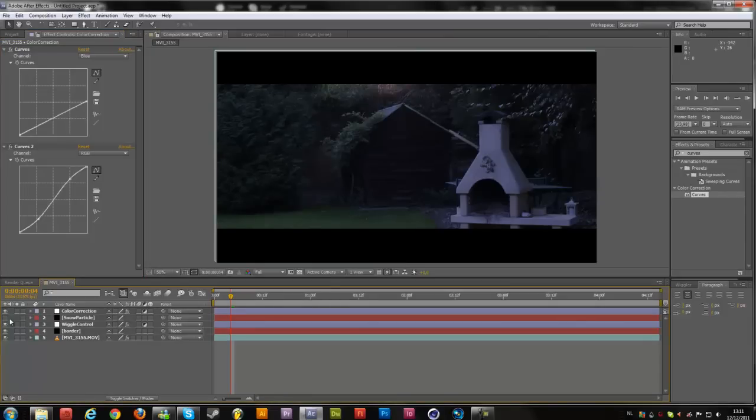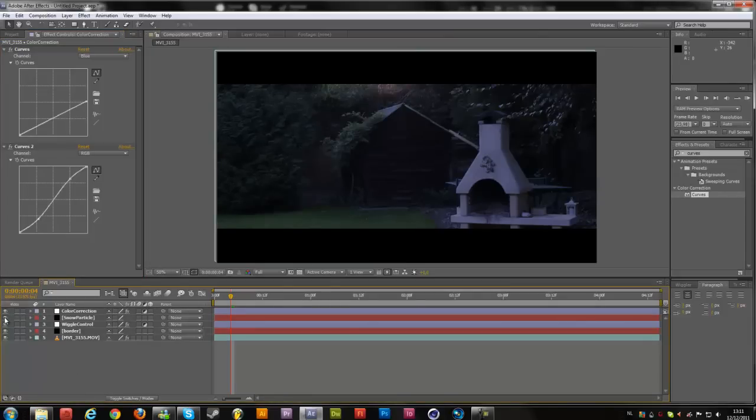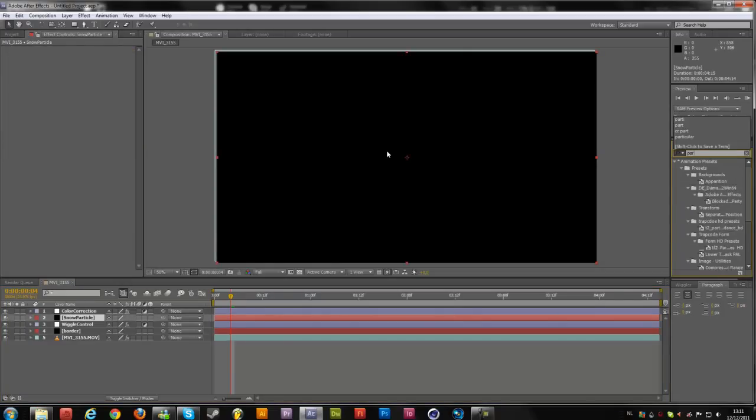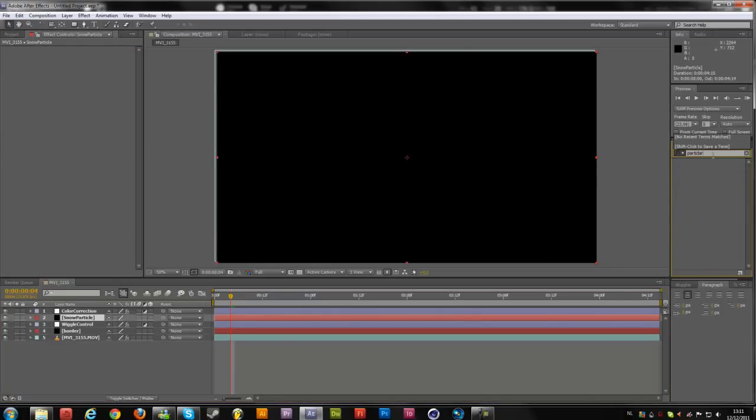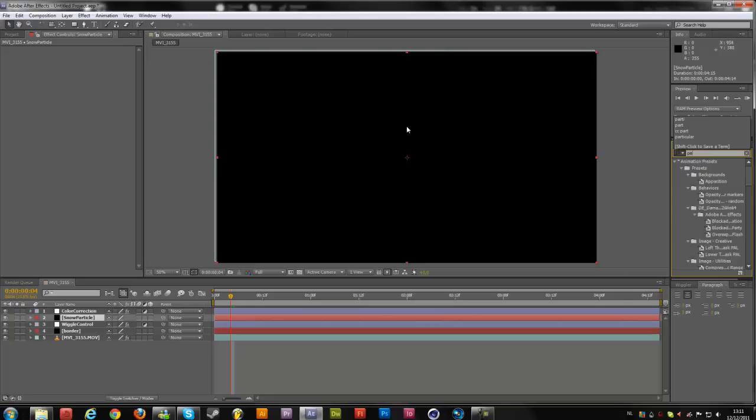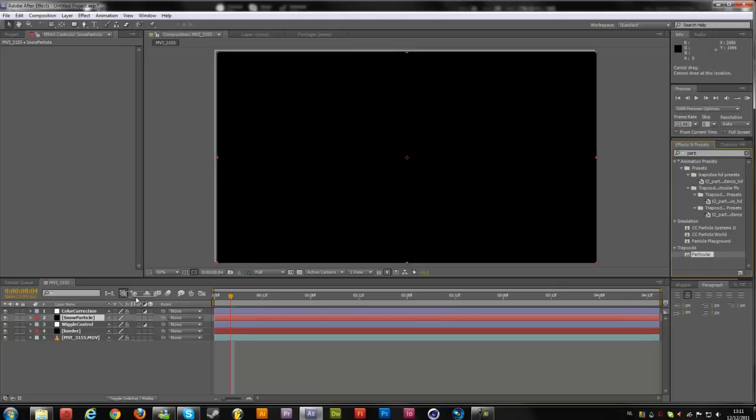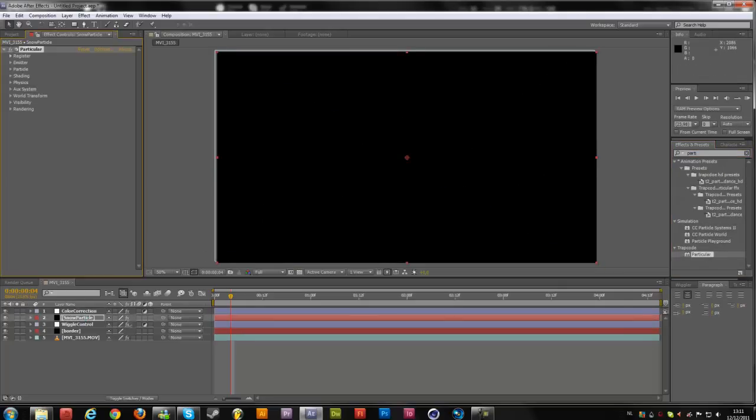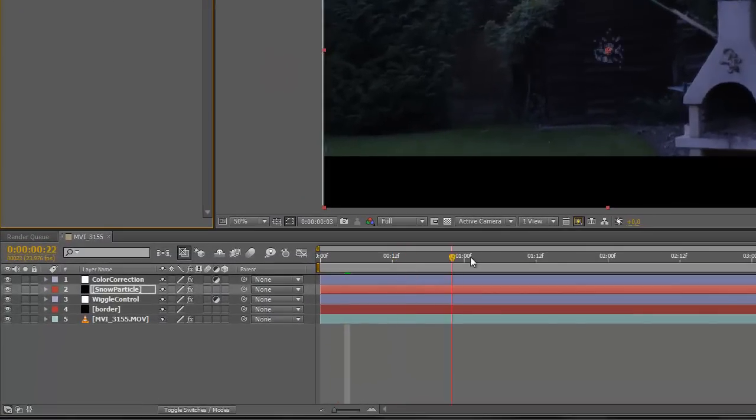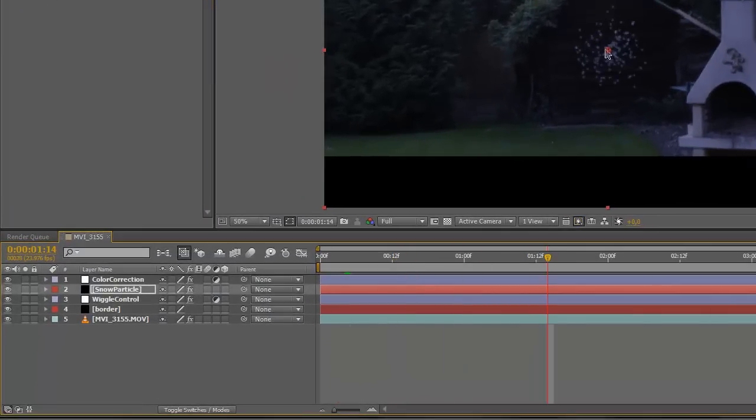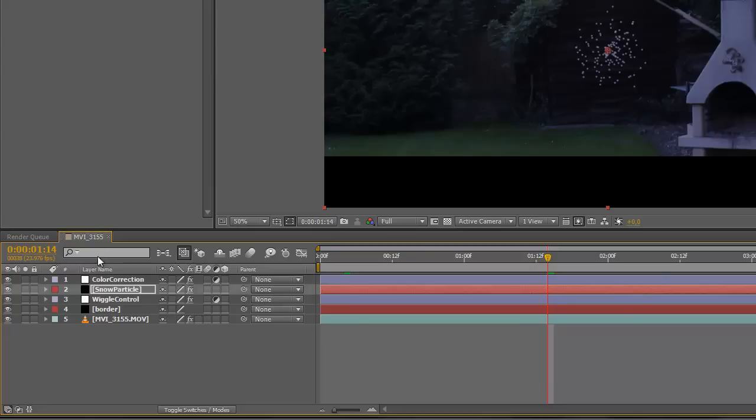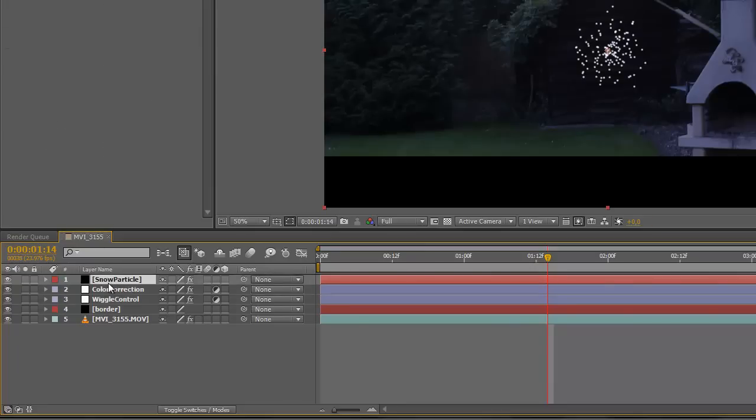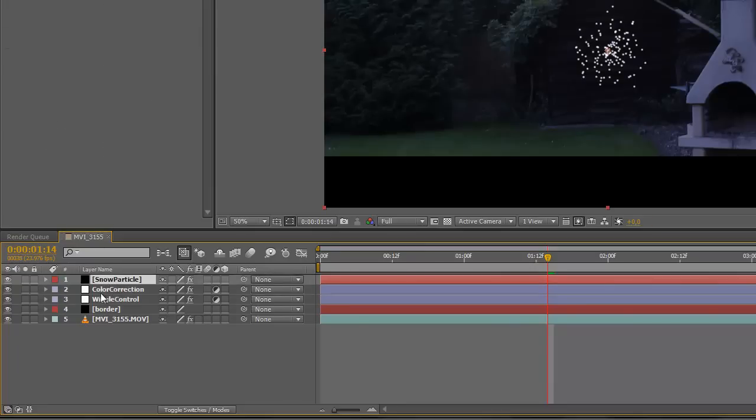So now check back the snow particle and just search for Particular if you have it. Drop this onto your snow particles solid. And as you can see, we have some simple particles right over here. We're going to get this above the color correction because we don't need this color correction to affect this particle.